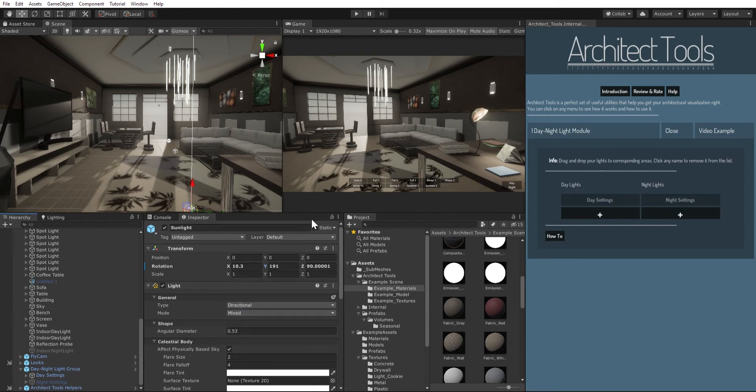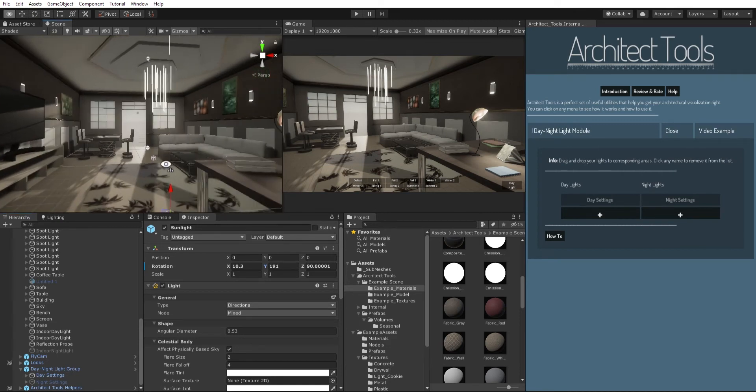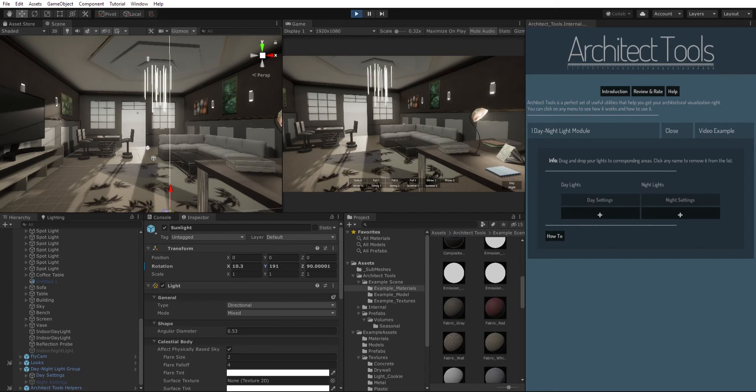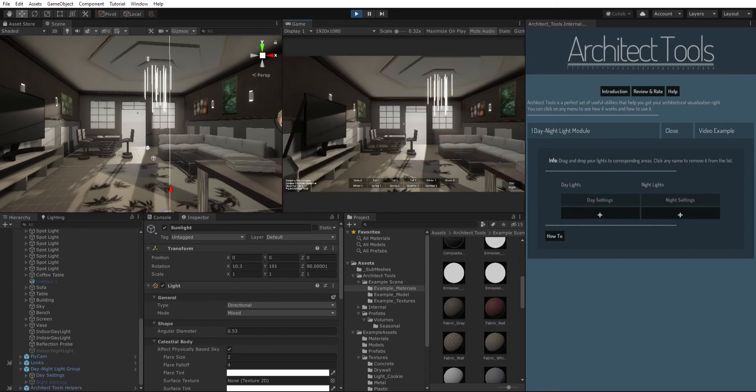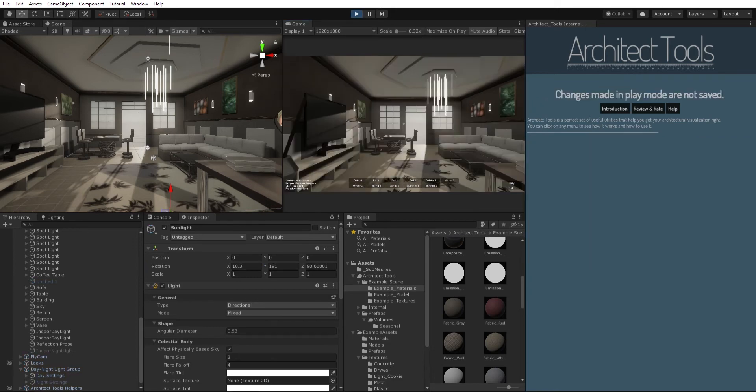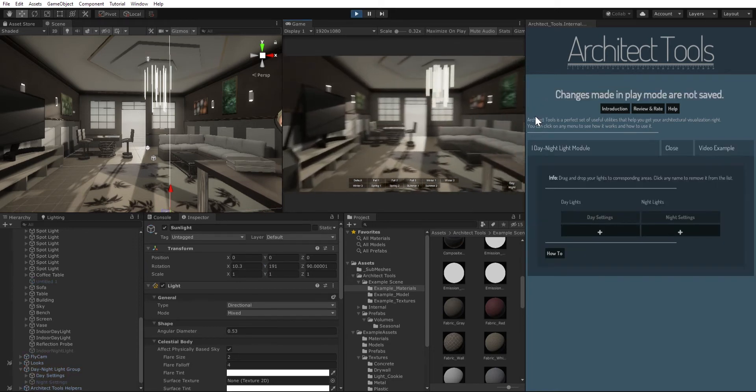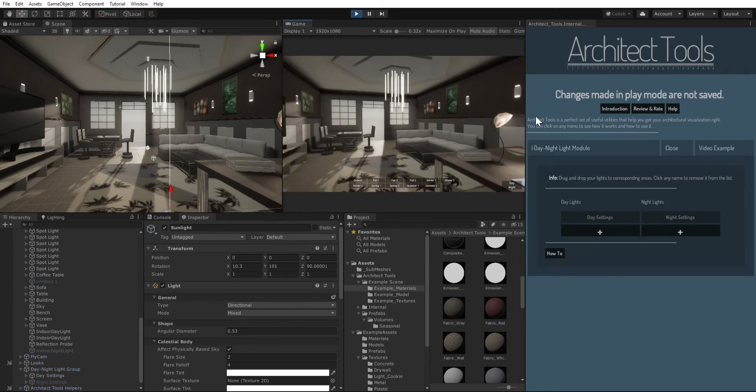Let's see what I mean by that. So once I click play, my scene is gonna start playing, and if I click on night it's gonna switch to night settings here.